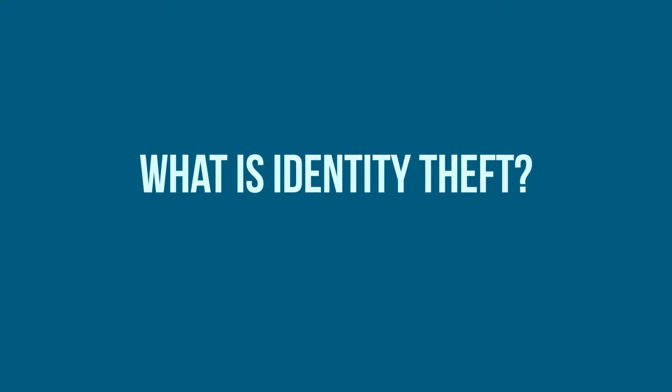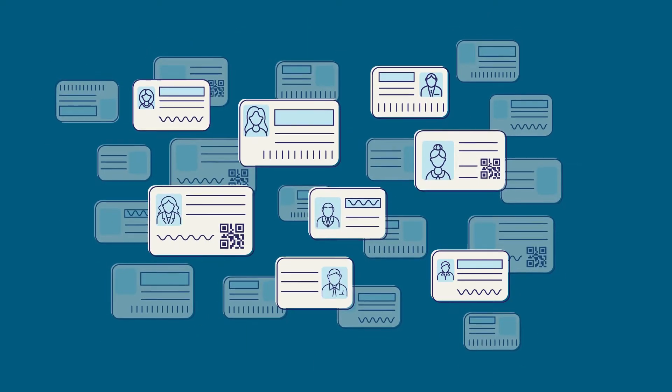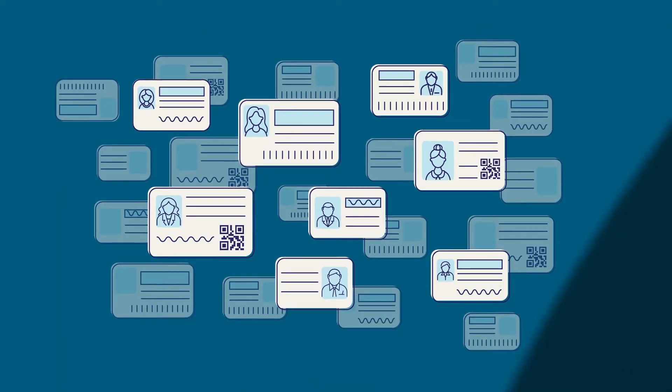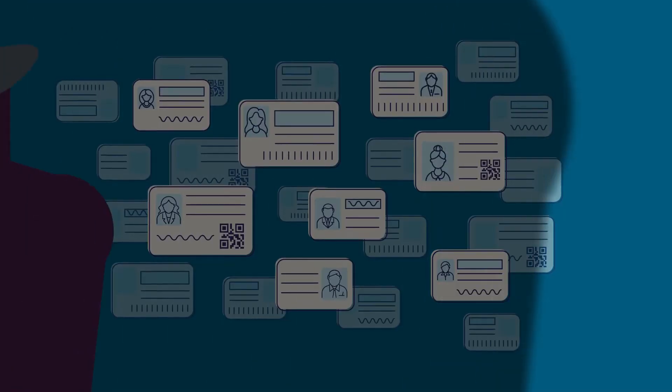What is identity theft? Identity theft affects millions of people each year around the world. Crafty fraudsters can steal identities in a number of ways.